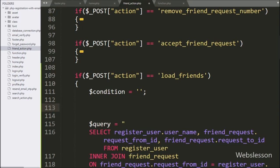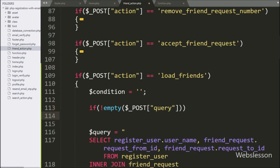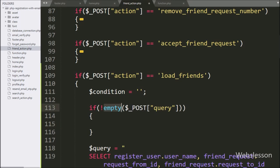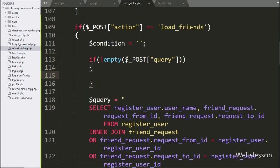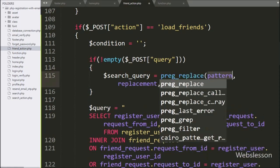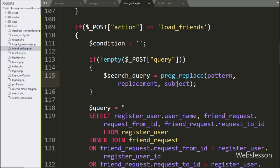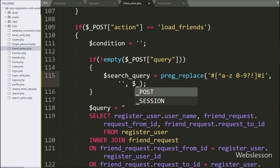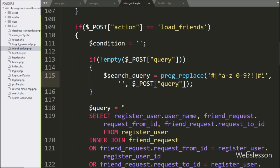Then after, we have write an if statement, and under condition we have write the not empty function with the $post query variable, so suppose this query variable has some value, then it will execute the if block of code. Under this block, we have write $search_query variable equal to the preg_replace function with three parameters. Under the first parameter we have write this condition, in the replace parameter we have write blank value, and in the string parameter we have write the $post query variable, so this code will remove all special characters and white space from the search query.